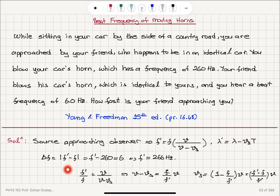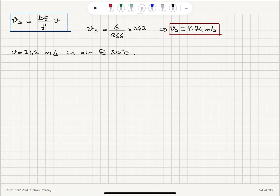The beat frequency is the difference between the two frequencies — detected frequency and actual frequency — because we have two sounds interfering: the sound generated by us and the sound detected from the approaching source. This gives us a detected frequency of 266 Hz, which is higher than the actual frequency. Using the Doppler shift relationship, the speed of the source equals beat frequency divided by detected frequency, times V. Substituting the numbers, the final answer is 7.74 meters per second.